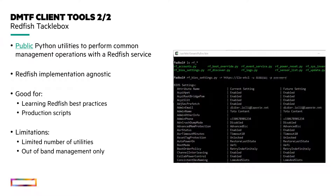The Tackle Box is a public set of tools also provided by the DMTF. Those tools can perform actions or retrieve information against any remote Redfish-compliant service. Like the Redfish tool, you can study the sources of different utilities provided in the Tackle Box to learn Redfish programming best practices.